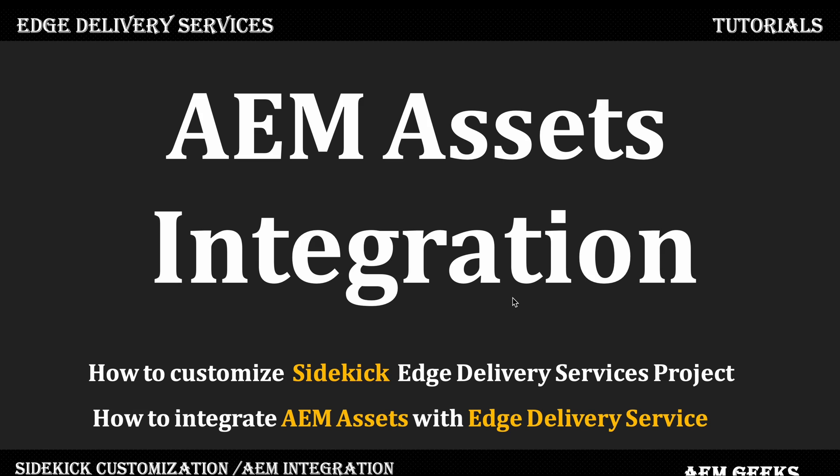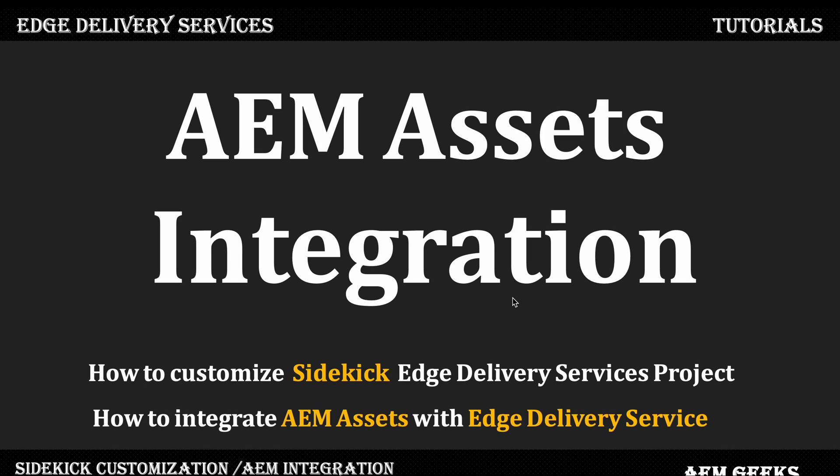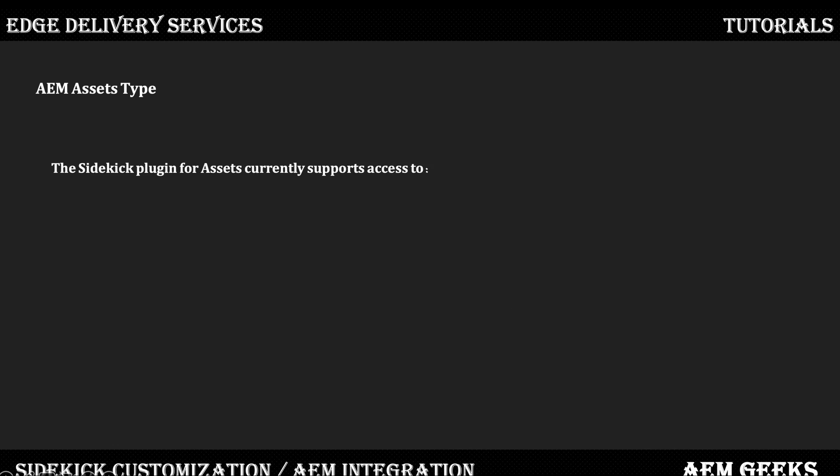As part of this tutorial, we'll see how to integrate. Edge Delivery Services provide an out-of-the-box way to integrate AEM as a Cloud Service or AEM Assets. If you're using AEM 6.5, you have to write your own implementation. Guidelines have been provided that you could follow, but for AEM as Asset and AEM as a Cloud Service, Edge Delivery Services provide an out-of-the-box way.